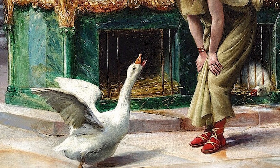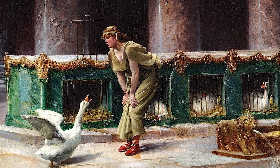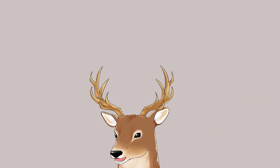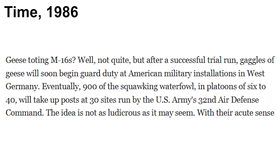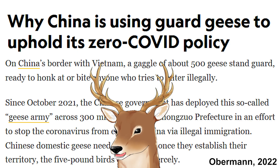The Romans even had a temple full of geese and considered them sacred animals. In more modern times, 900 geese were used to patrol an American military installation in West Germany. During the COVID-19 pandemic, China used about 500 geese to guard the border between China and Vietnam to protect against illegal immigration. What a wild world we live in.